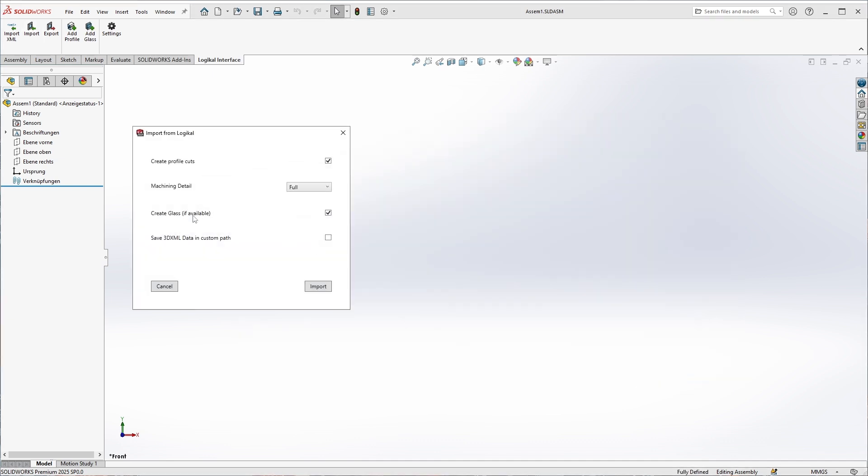Again, we are shown import options. I will stick with the full machining detail, and of course I would like to have the profile cuts and the glass in the import as well. We don't need the 3D XML data now, and we can confirm.